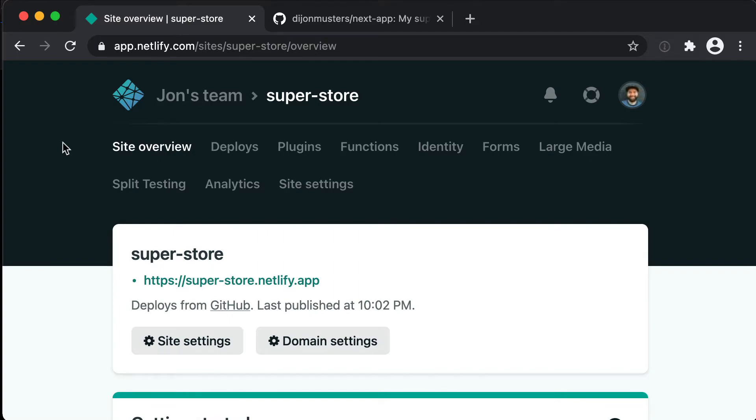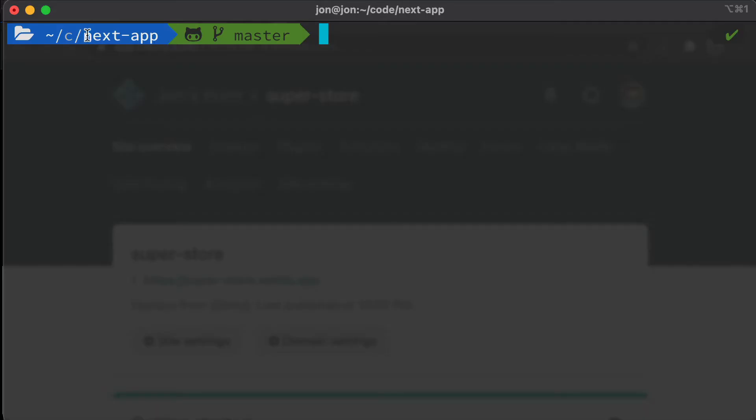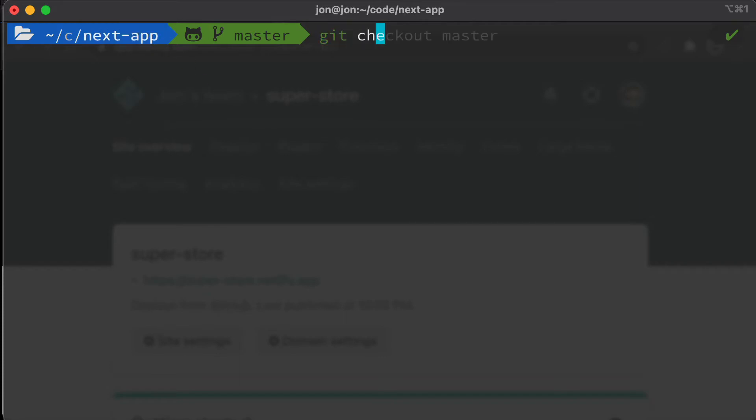Okay so the first thing I'm going to do is head back to my terminal, make sure that I'm in the correct project repository, and then I'm going to create a new branch. So I'm going to say git checkout -b and then we're going to call our feature products-page.